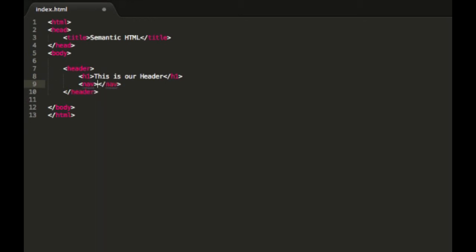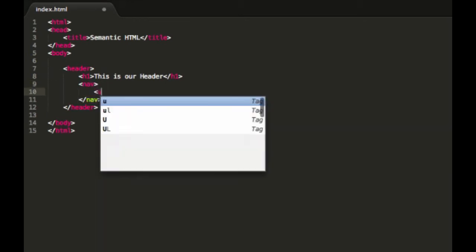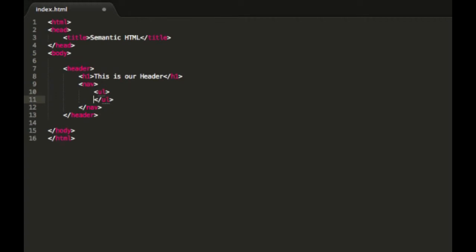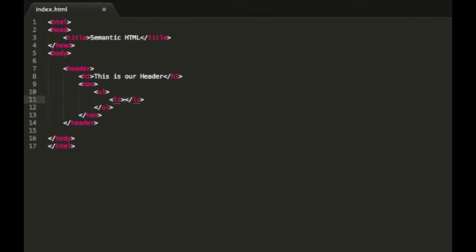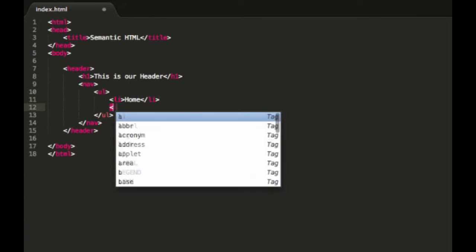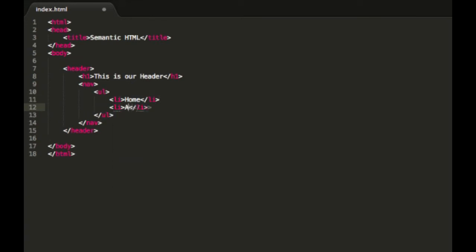And then inside the header, we might have a navigation for our website. So we'd use the nav and then we'd have an unordered list with some list items in there like home and about. Perfect.